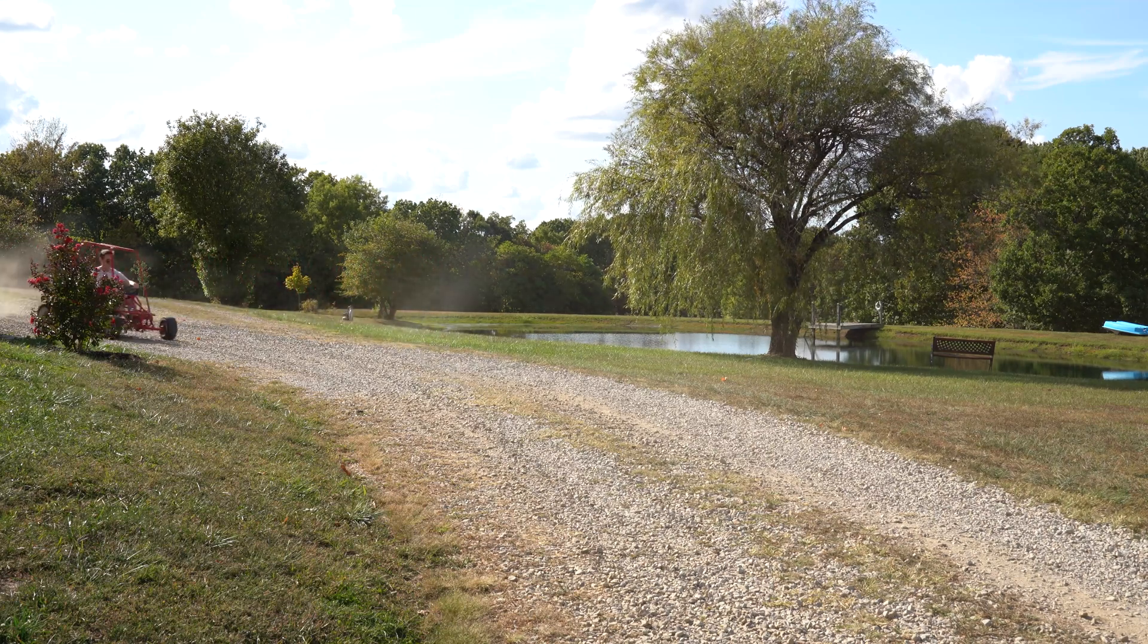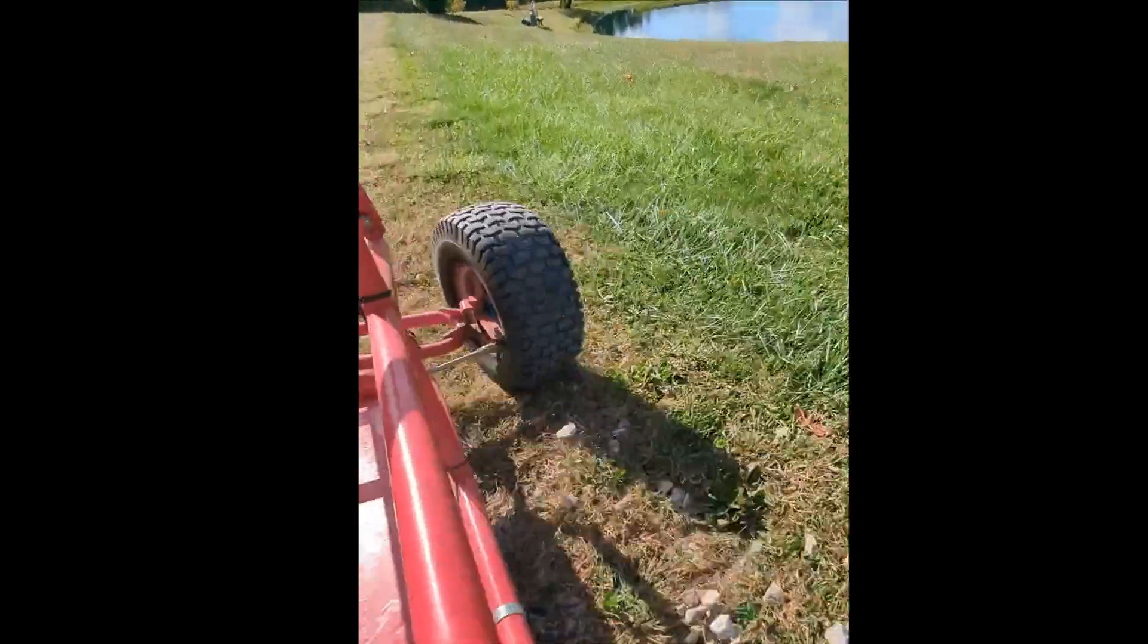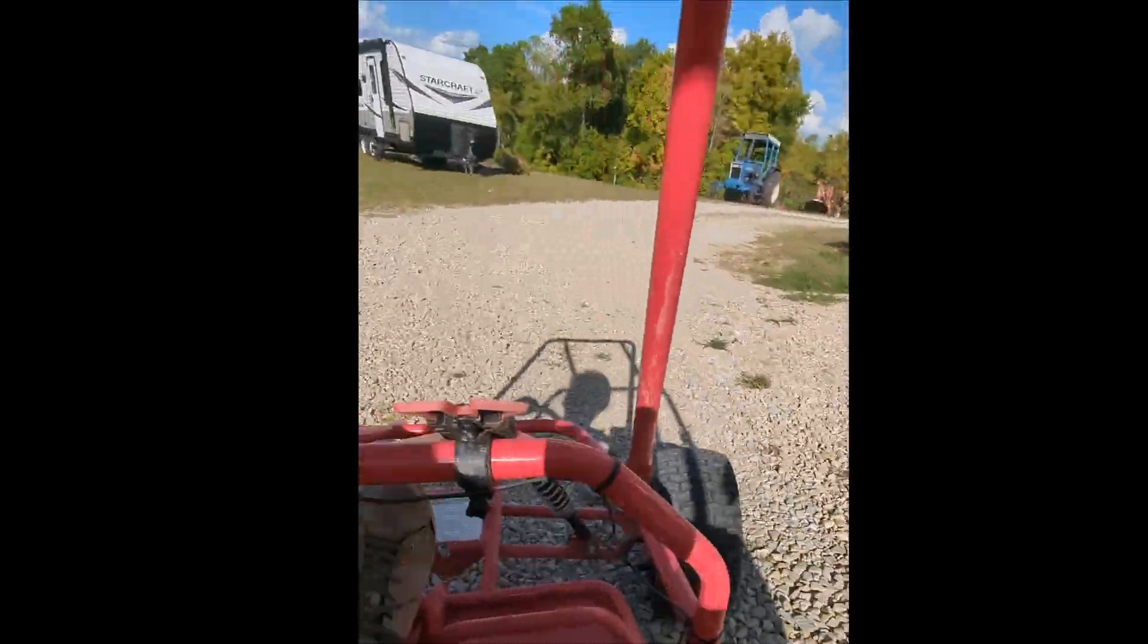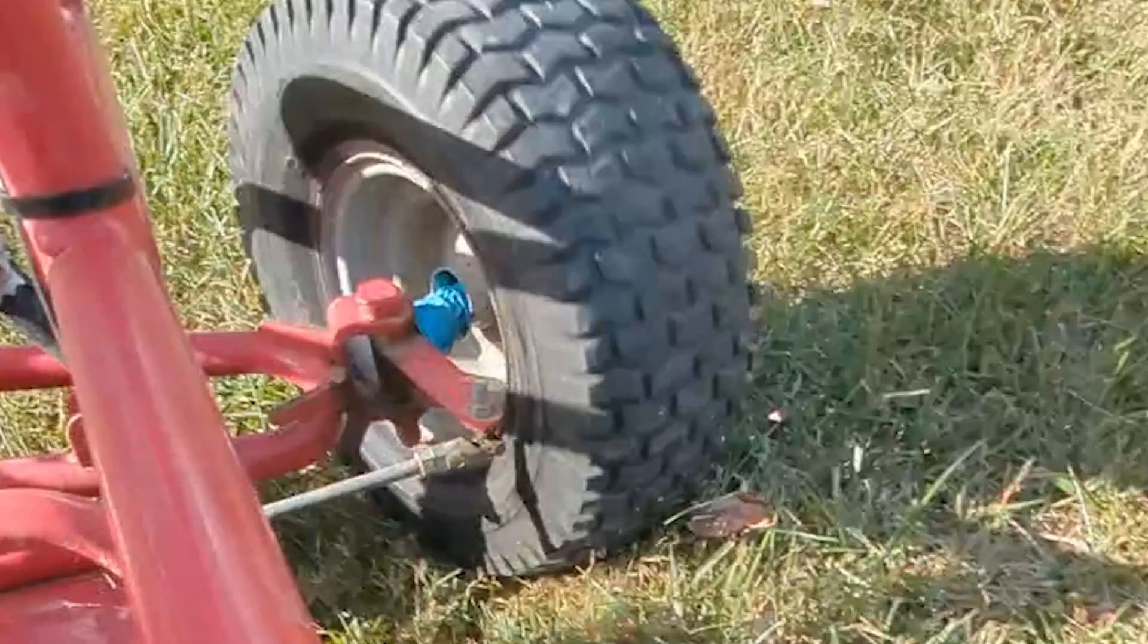After about 20 minutes of riding it, it's time to actually apply some force and do some donuts to see if we can break these things apart. Oh yeah, that did it. Okay, so it's time to go back to the drawing board and figure out how we can fix this issue.